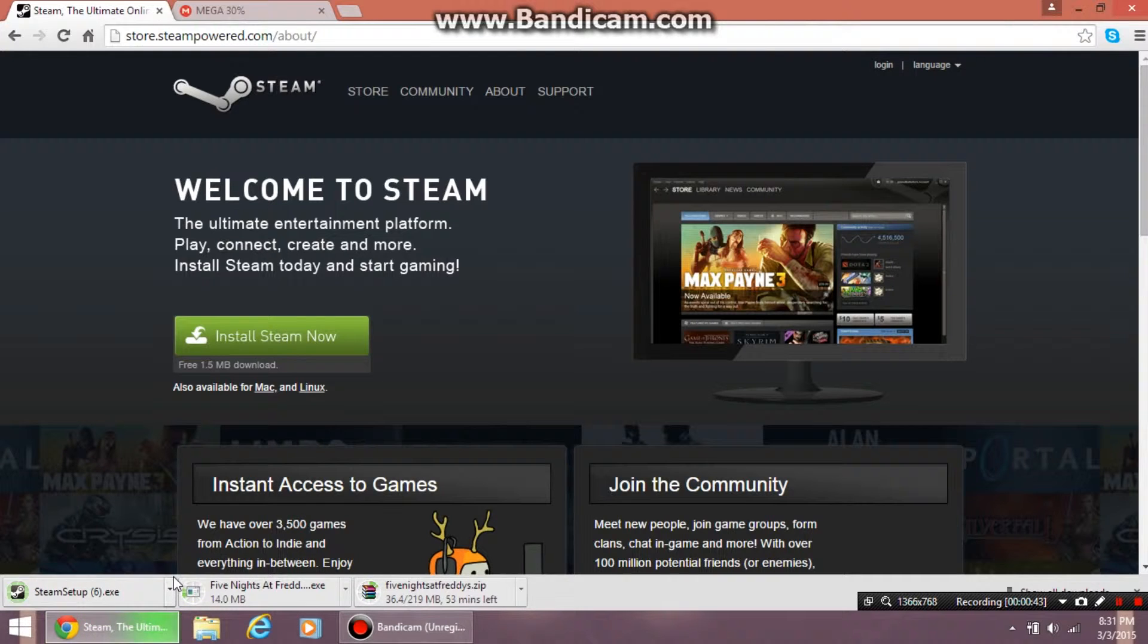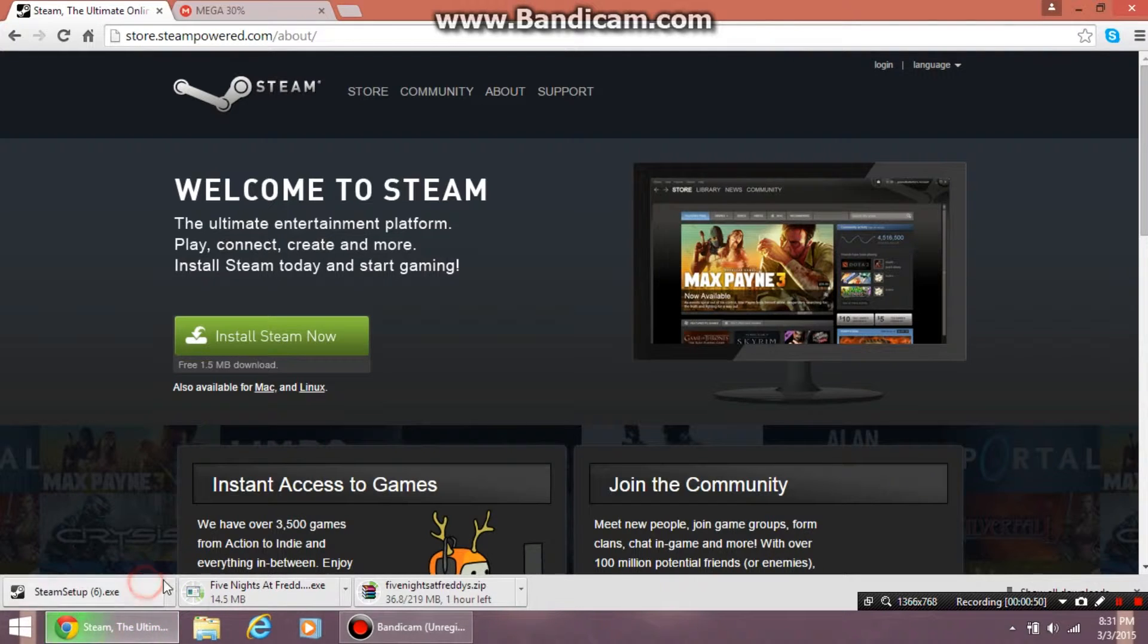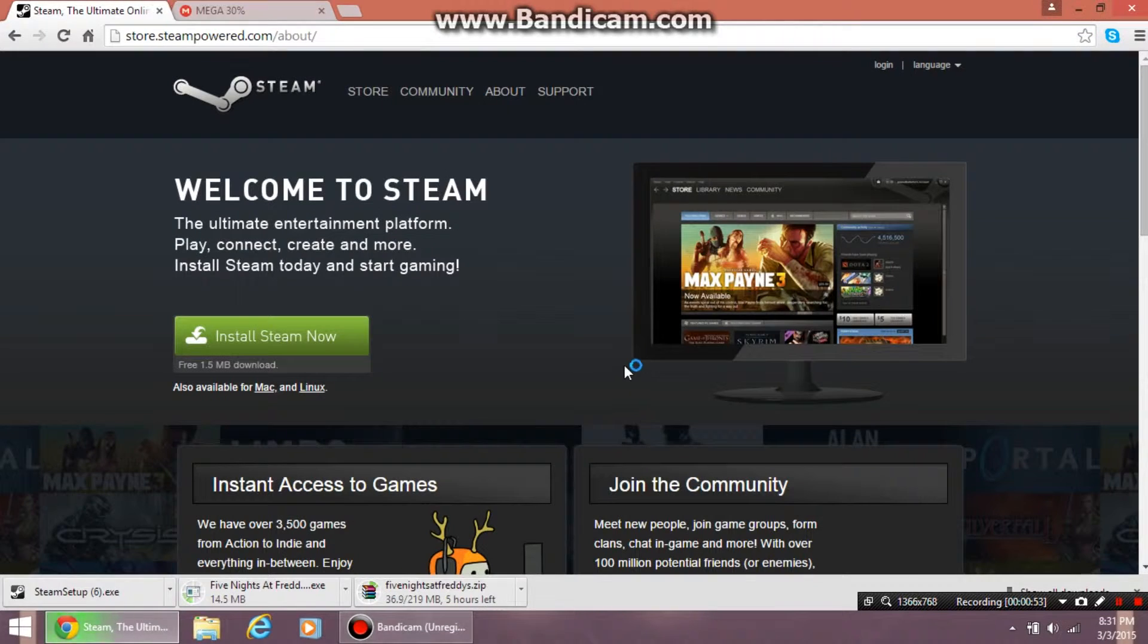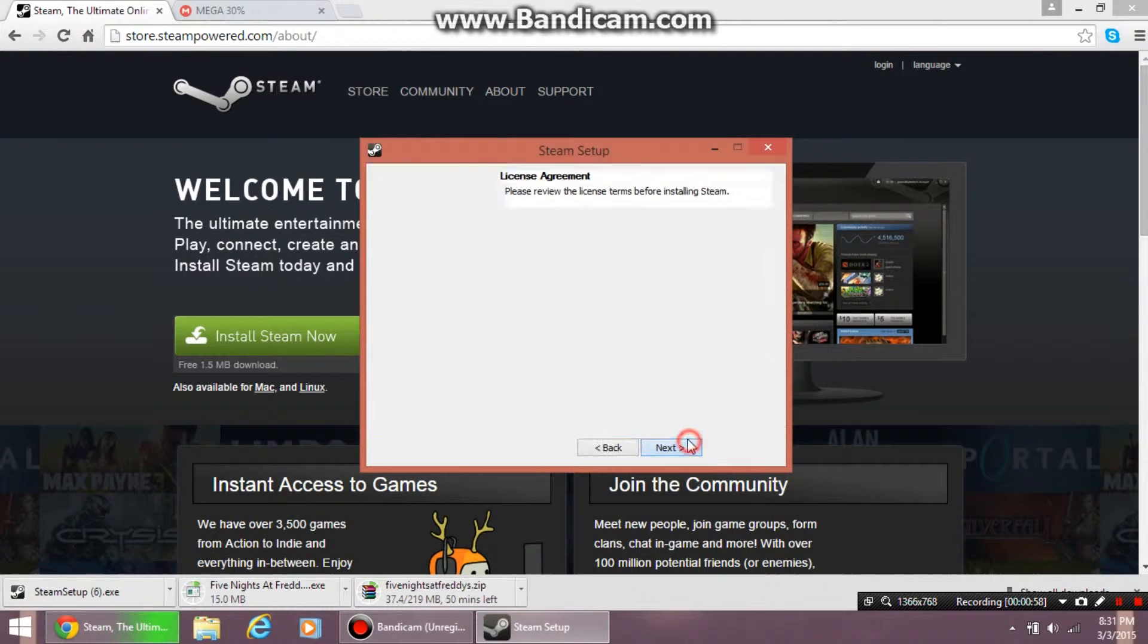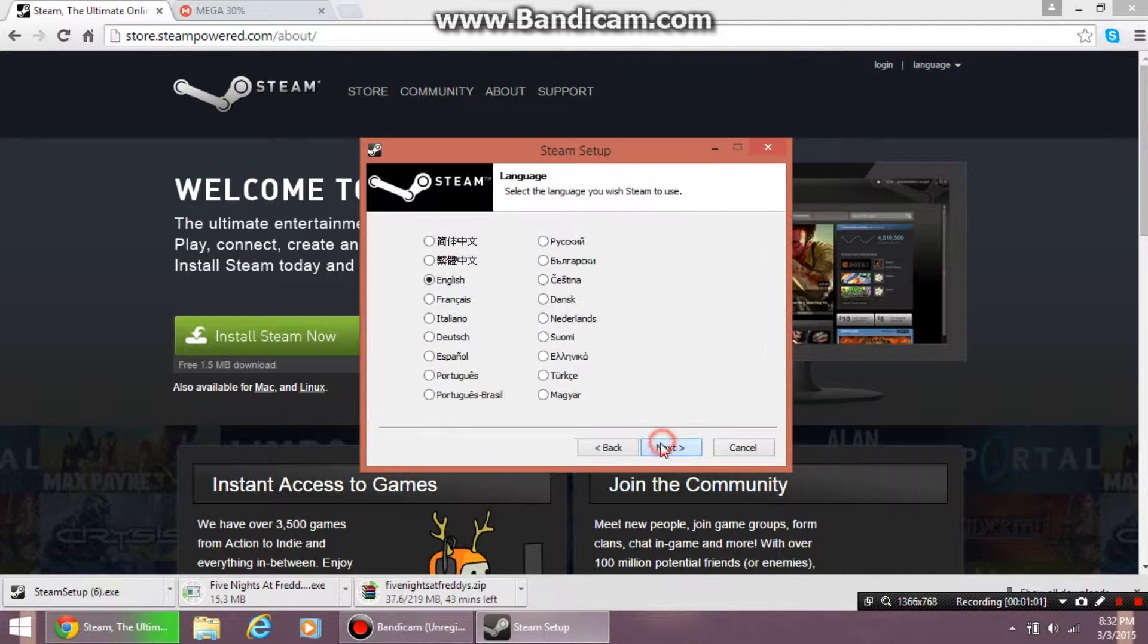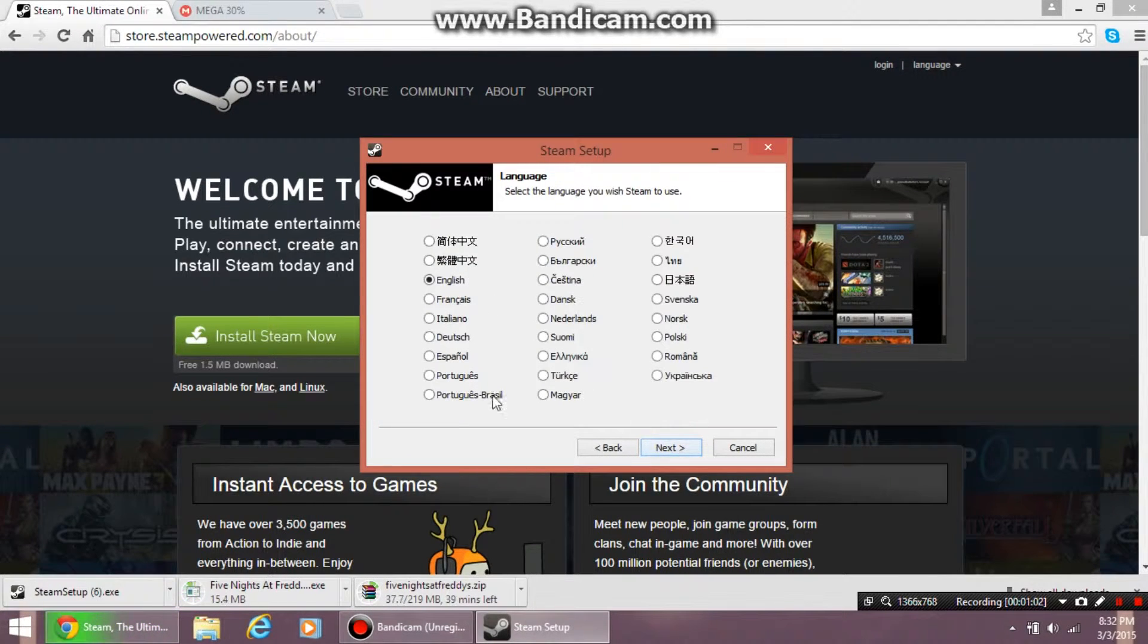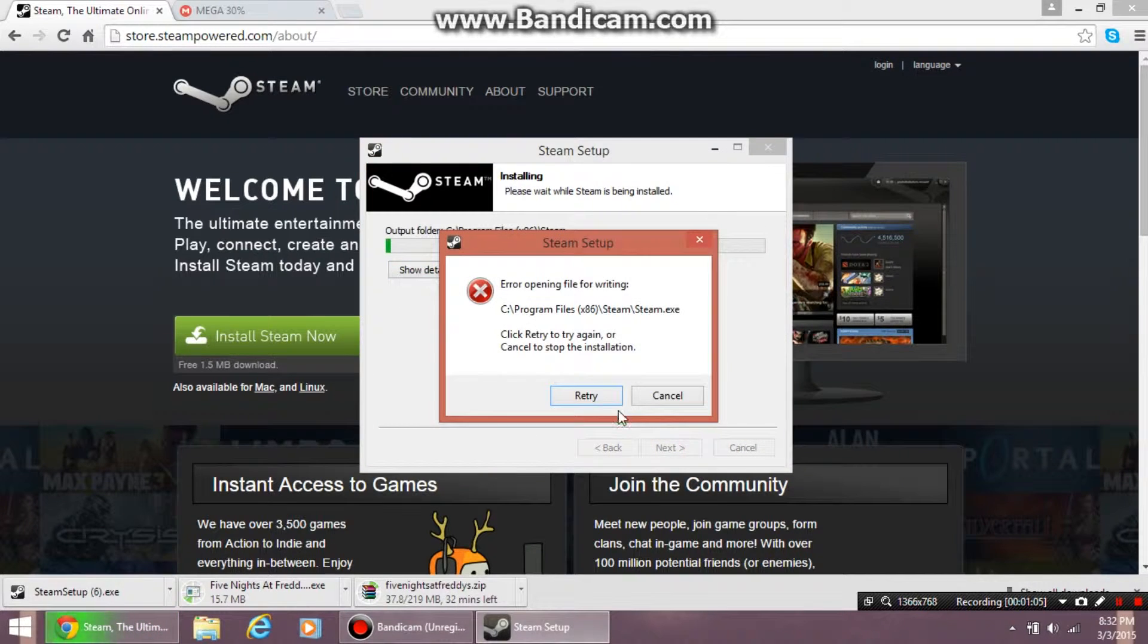The download time will vary based on your internet speed. Once it's done, you want to click it. Something should pop up - click yes, then next, check the box, next, select your language, next, and install.